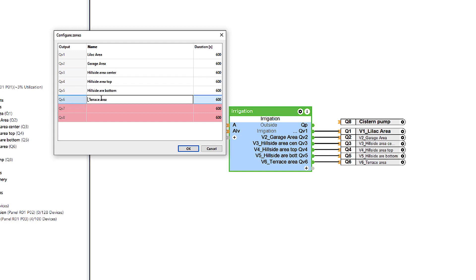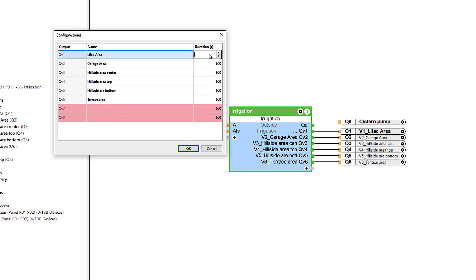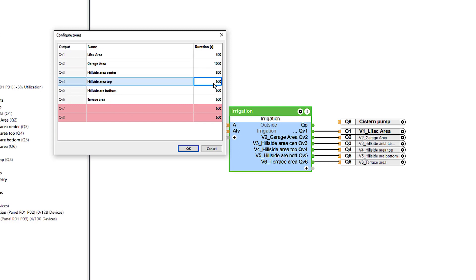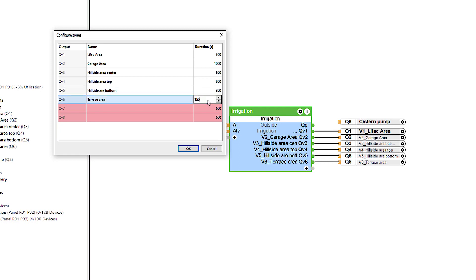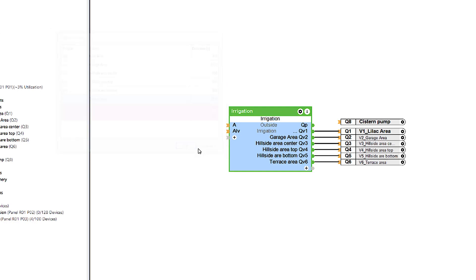The next step is setting the watering duration in seconds per valve. If a pump is available, for example to transport the water from a rainwater tank, it is connected to the QP output.